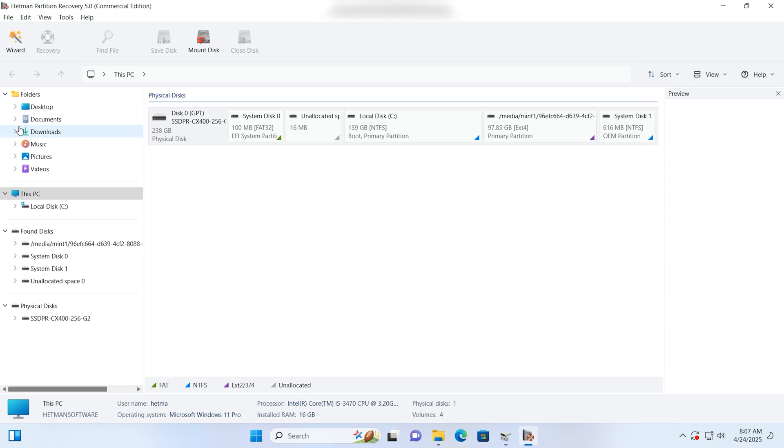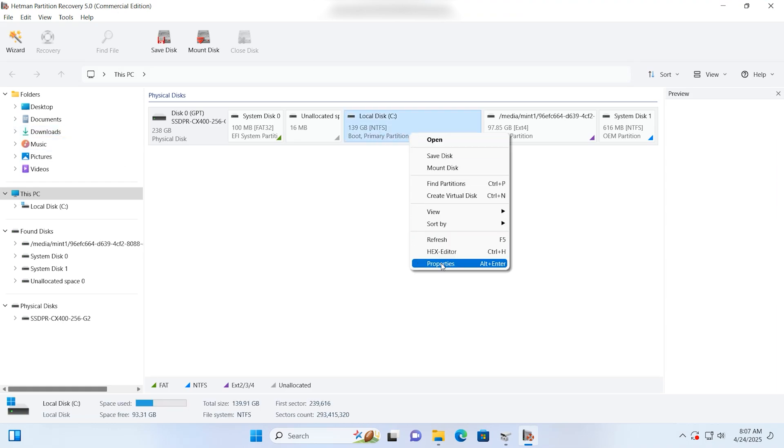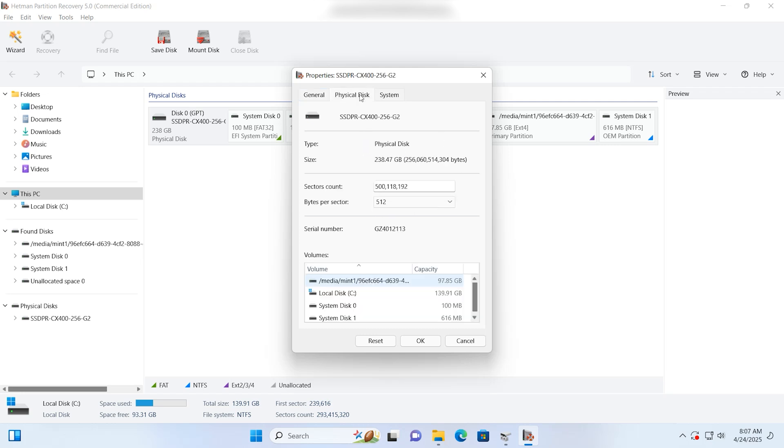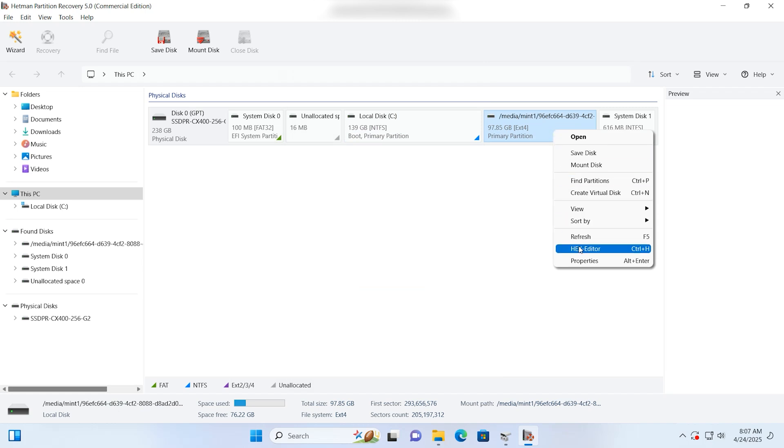Instead, I launch Hetman Partition Recovery, and now I can see both Windows partitions and the Linux Mint partitions which can't be accessed. Please take note that this recovery app can work both in Linux and Windows.